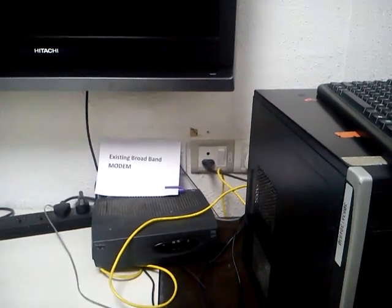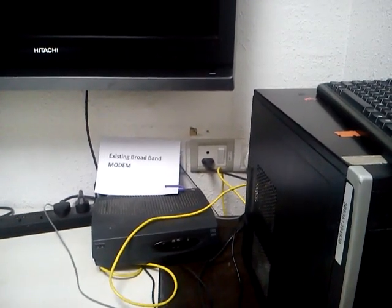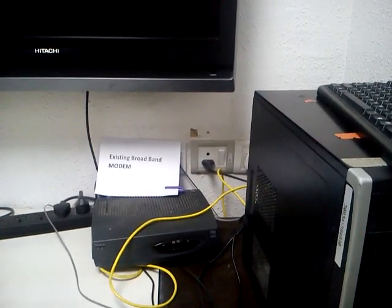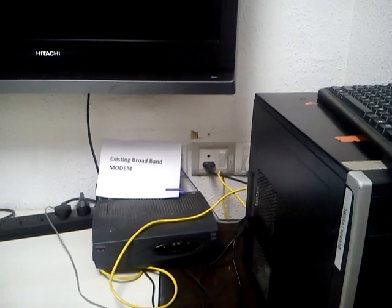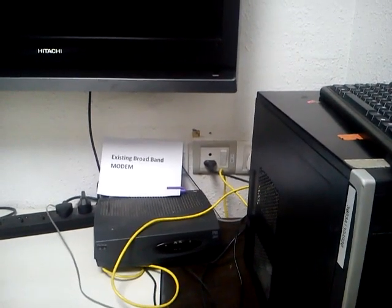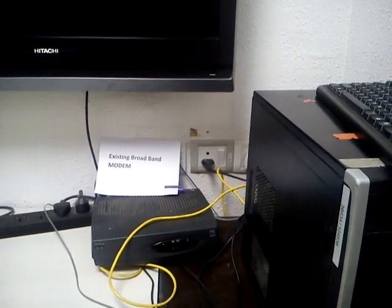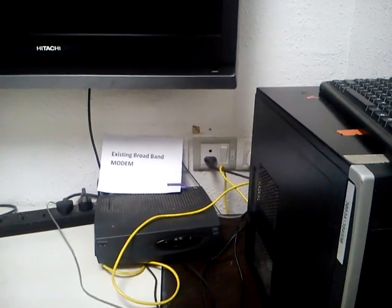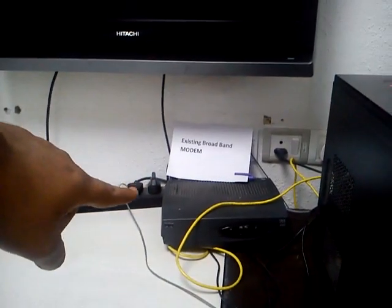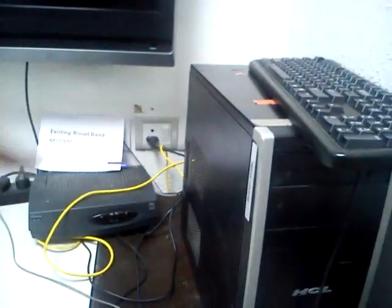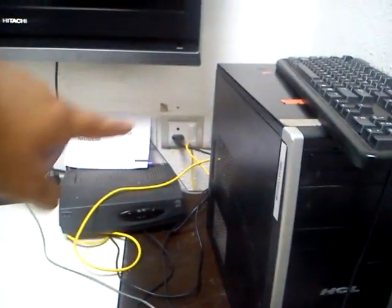Hello everyone, welcome to Aruba and iPad setup for Mission Happiness. This is the current setup at your store right now, where the existing broadband is connected to the system through a LAN cable.